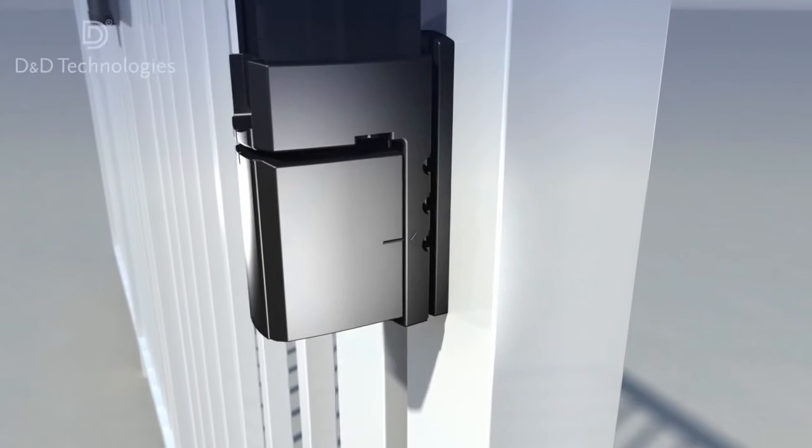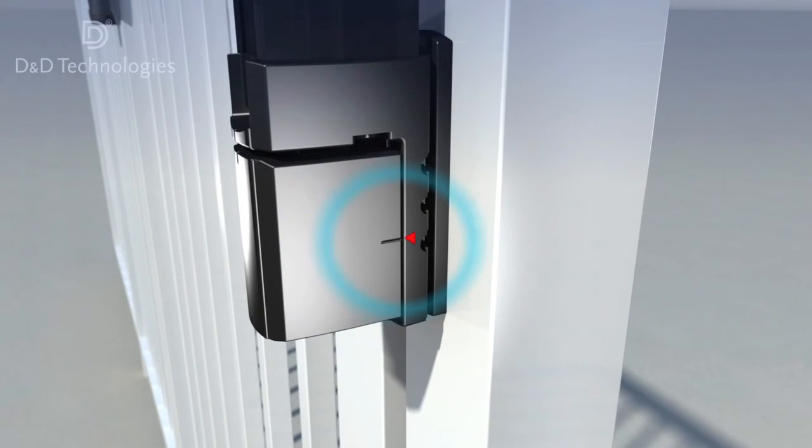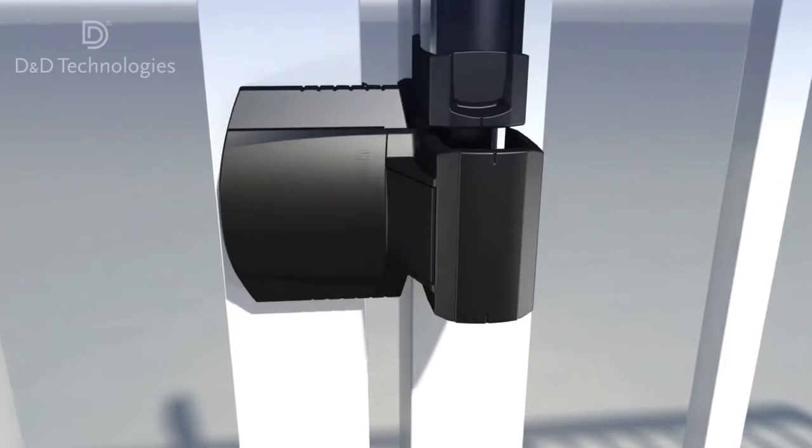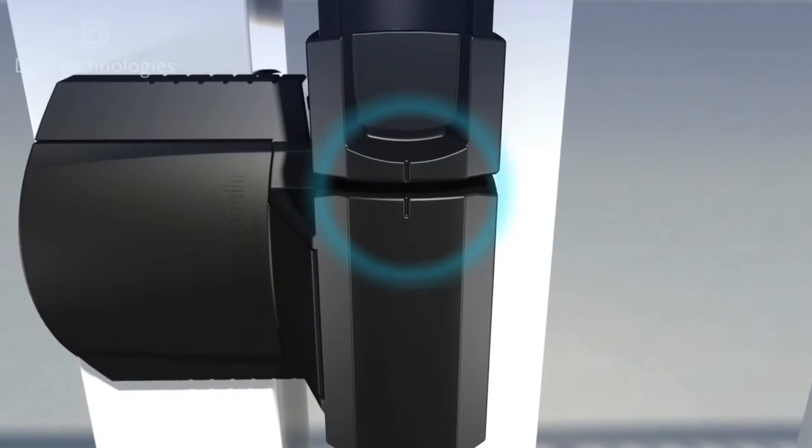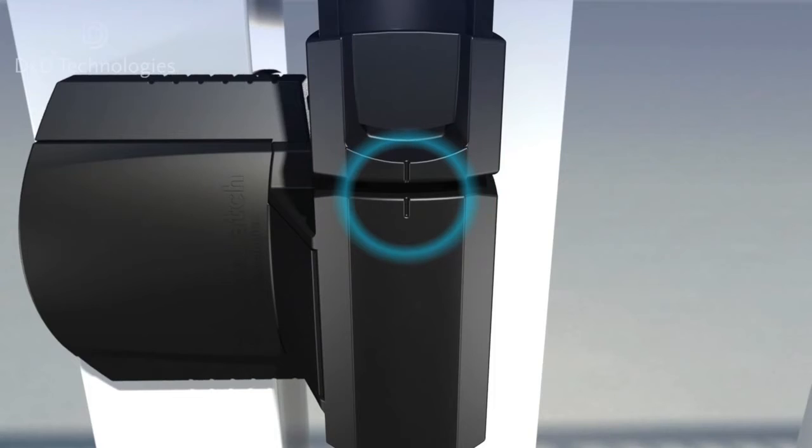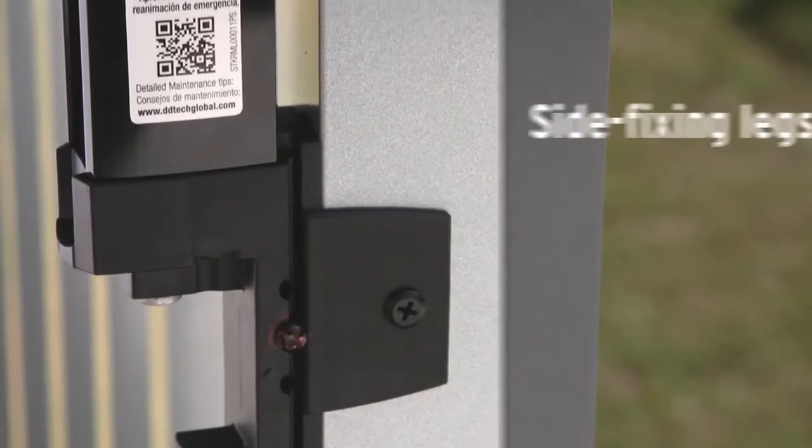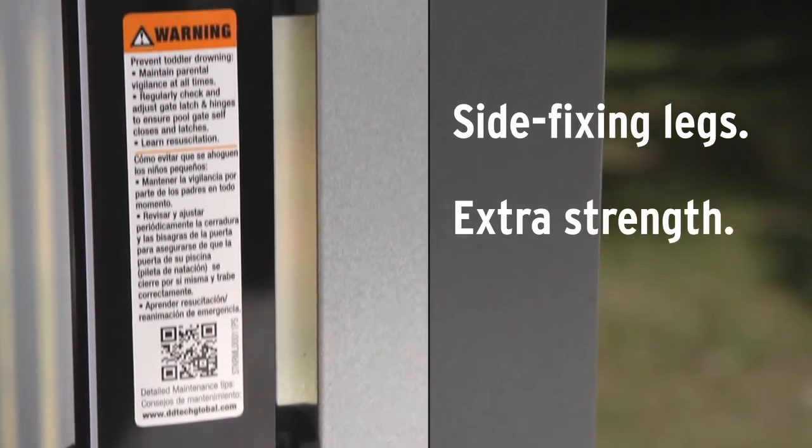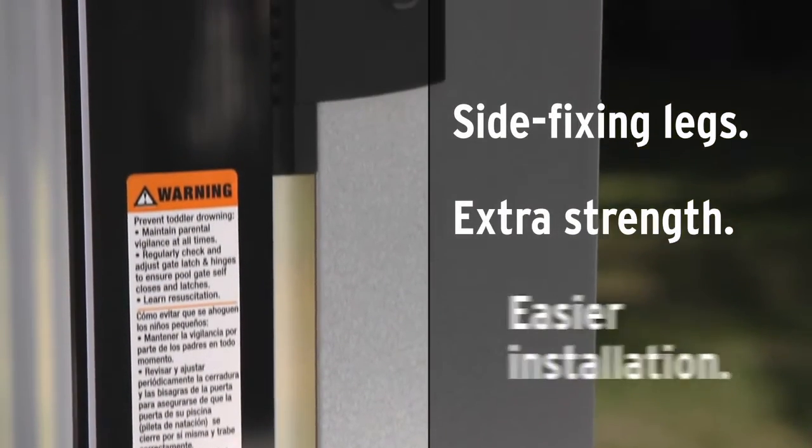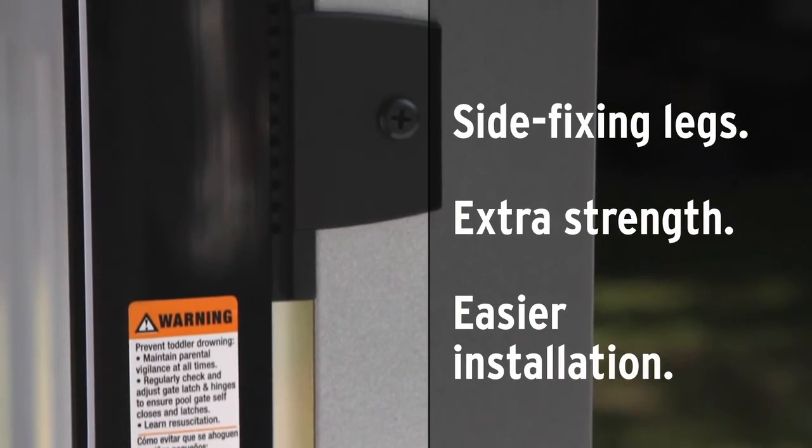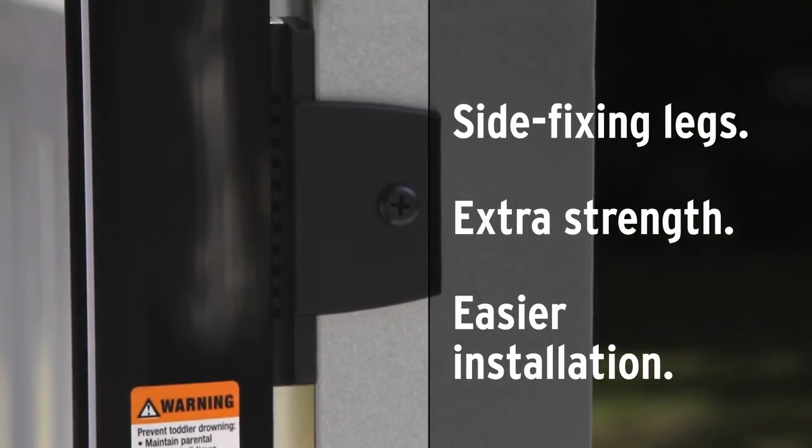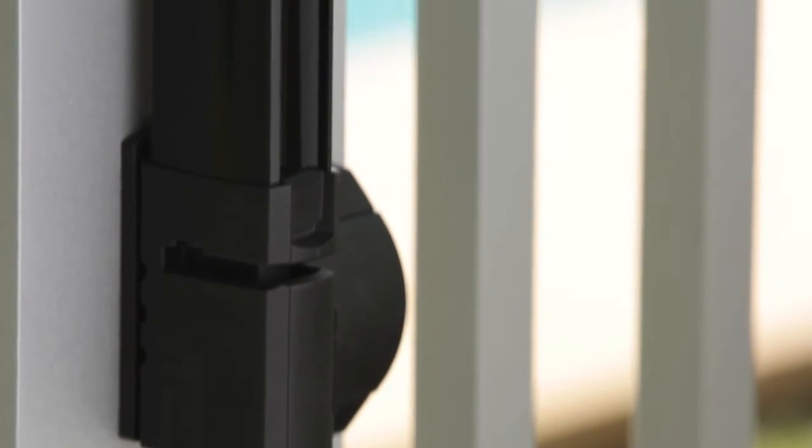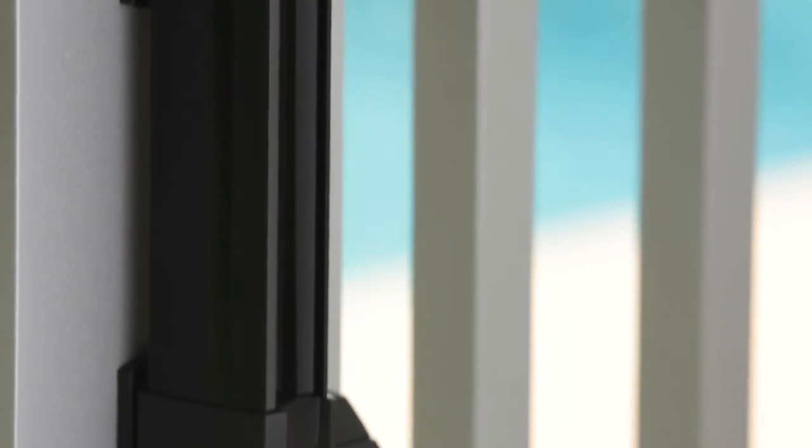And adjusted vertically or horizontally during or after installation, so gate sag or ground shift is never a problem. Side fixing legs also give extra fixing strength to ensure reliable latch operation. The legs also provide instant alignment on gates and posts.